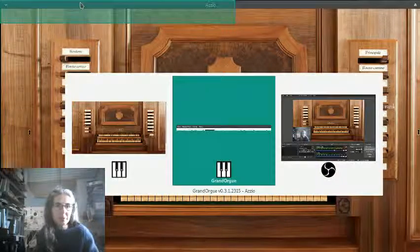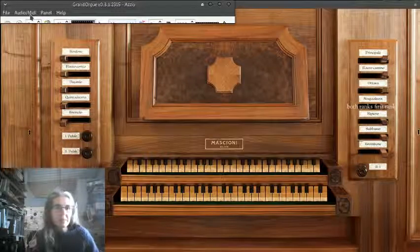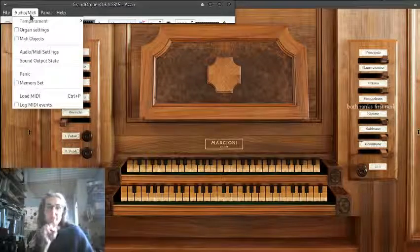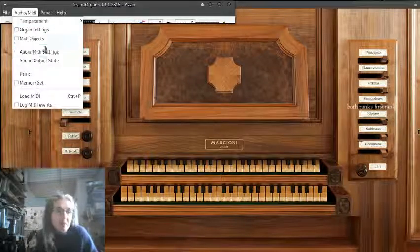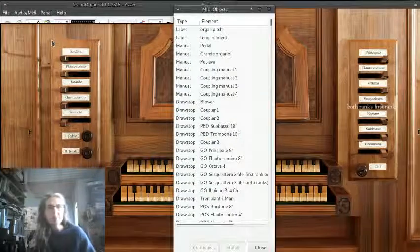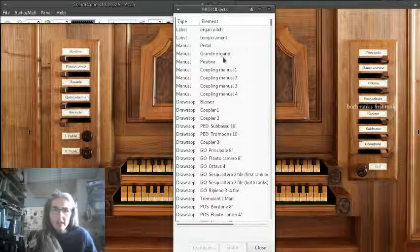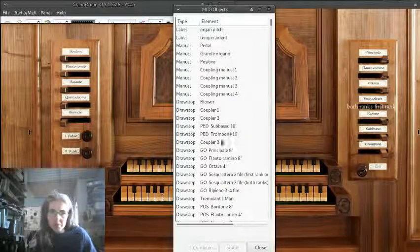You go over to, here's the little menu bar. Under Audio MIDI, you've got MIDI objects. I hope you can see that. And down here you've got all the draw stops.